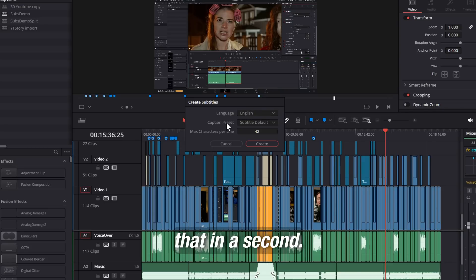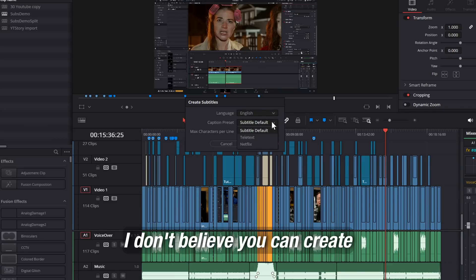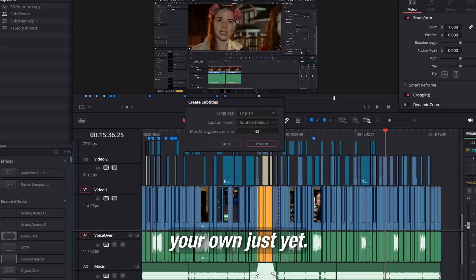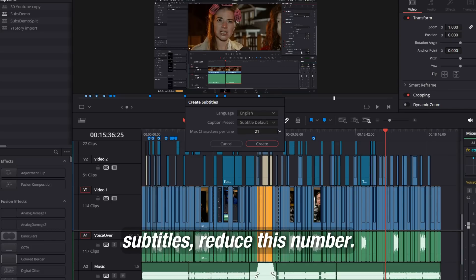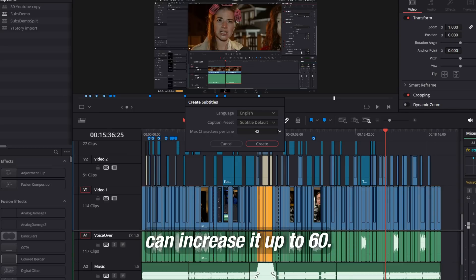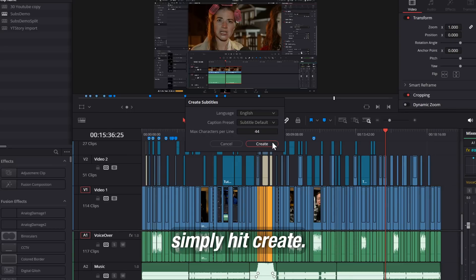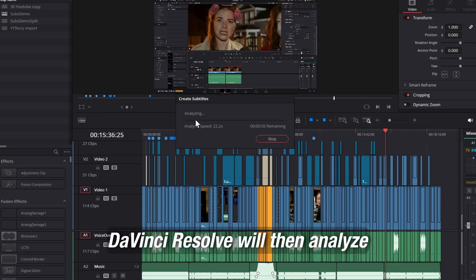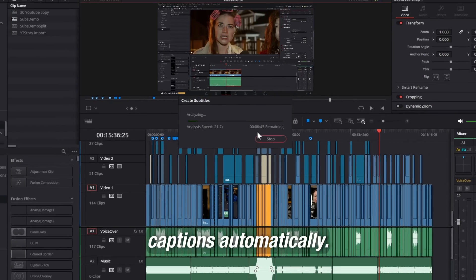Currently the only option is English - I'll come back to that in a second. Presets - there's three options, and I don't believe you can create your own just yet. And then you have Max Characters Per Line. If you want shorter, snappier subtitles, reduce this number. And if you want longer ones, you can increase it up to 60. I'm going to leave it somewhere in the middle and then simply hit Create. DaVinci Resolve will then analyze your timeline and create your captions automatically.